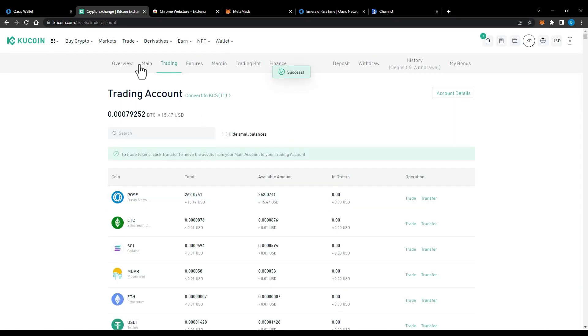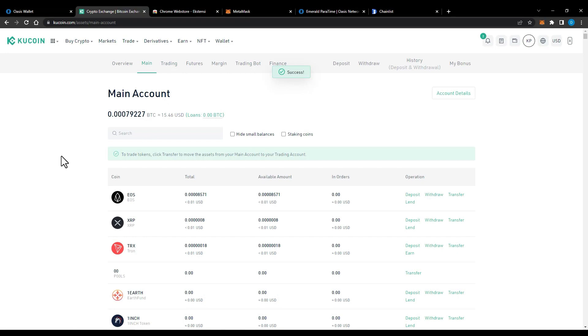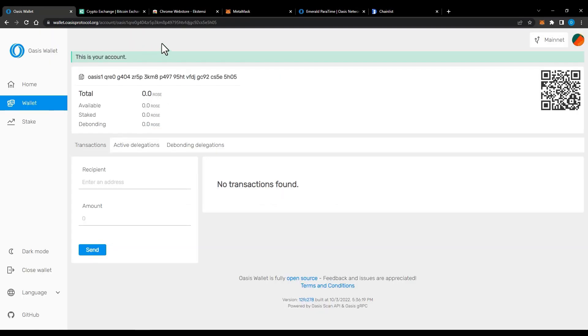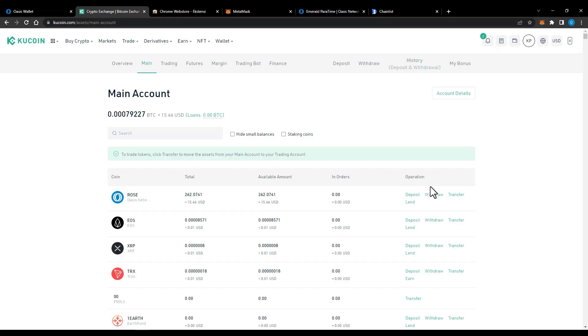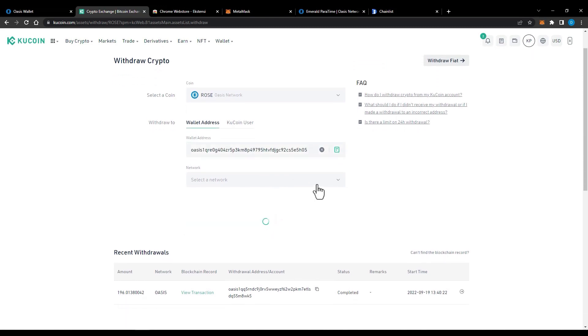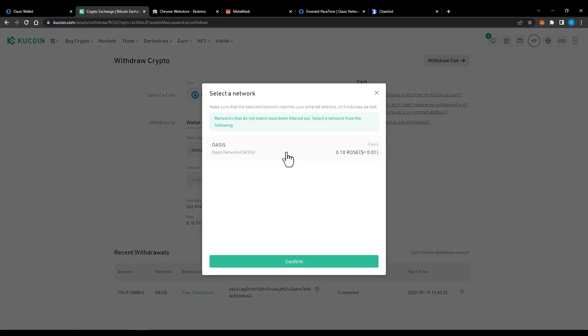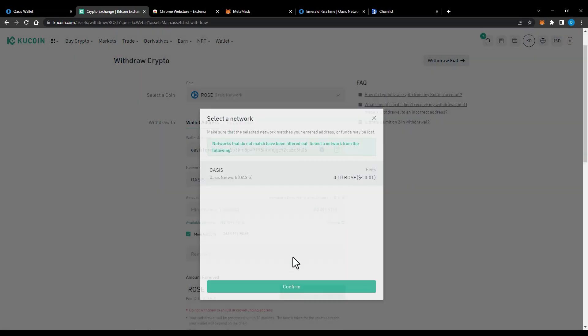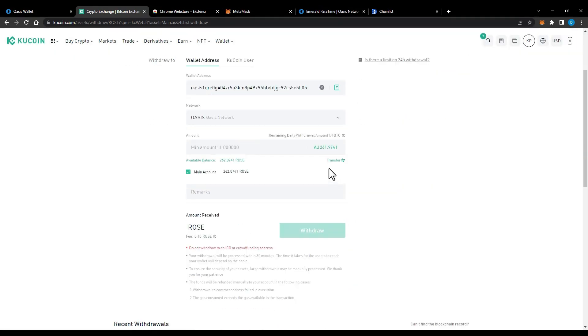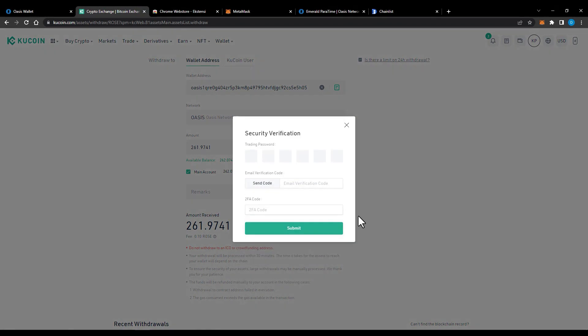The next step is to withdraw to our Oasis wallet. Now copy your Oasis wallet address. Then go back to KuCoin and click withdraw on your Rose. Paste that address inside KuCoin, select Oasis as the network and enter the amount of Rose you want to withdraw. Once you're ready to withdraw press confirm and your Rose will be sent to your Oasis wallet.